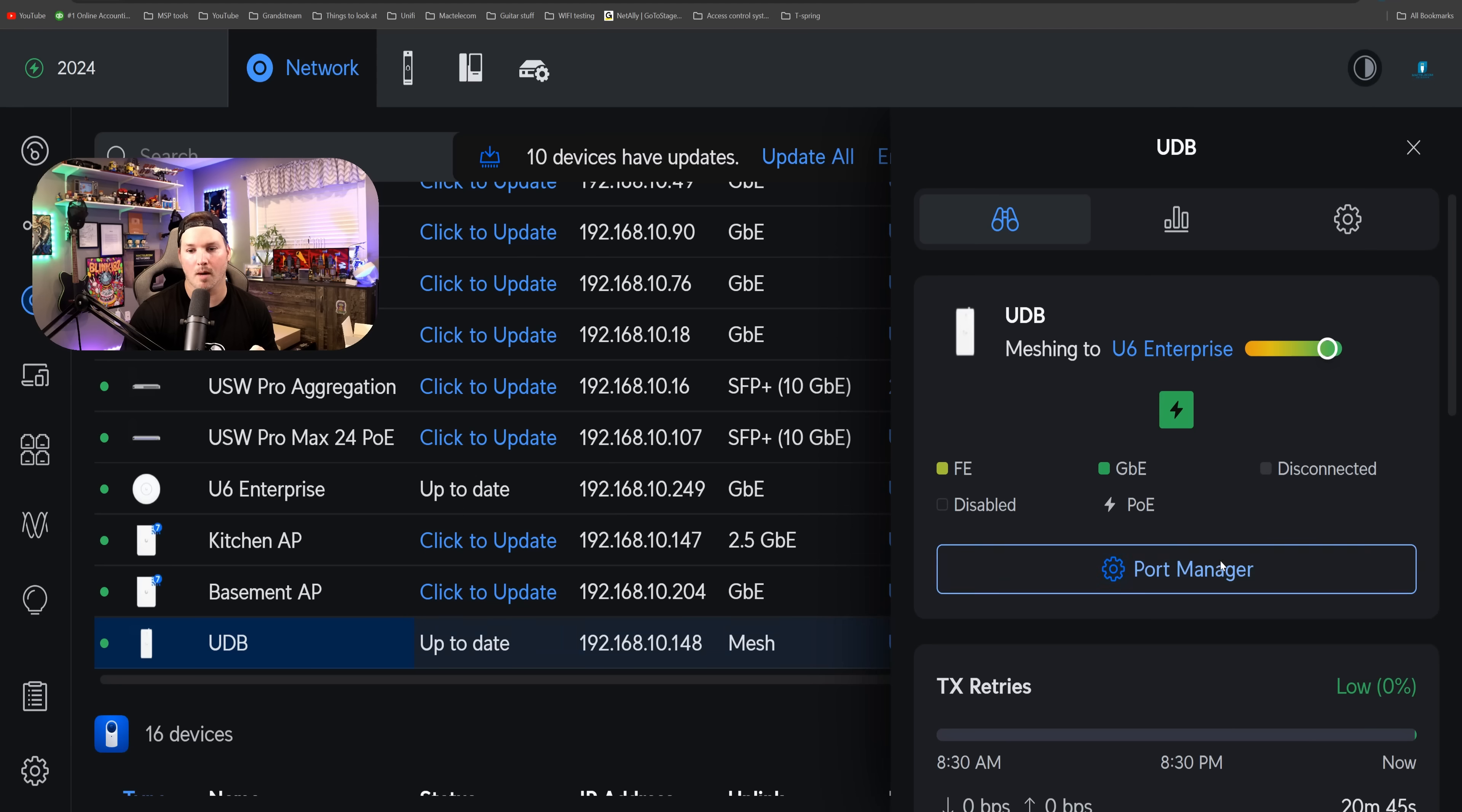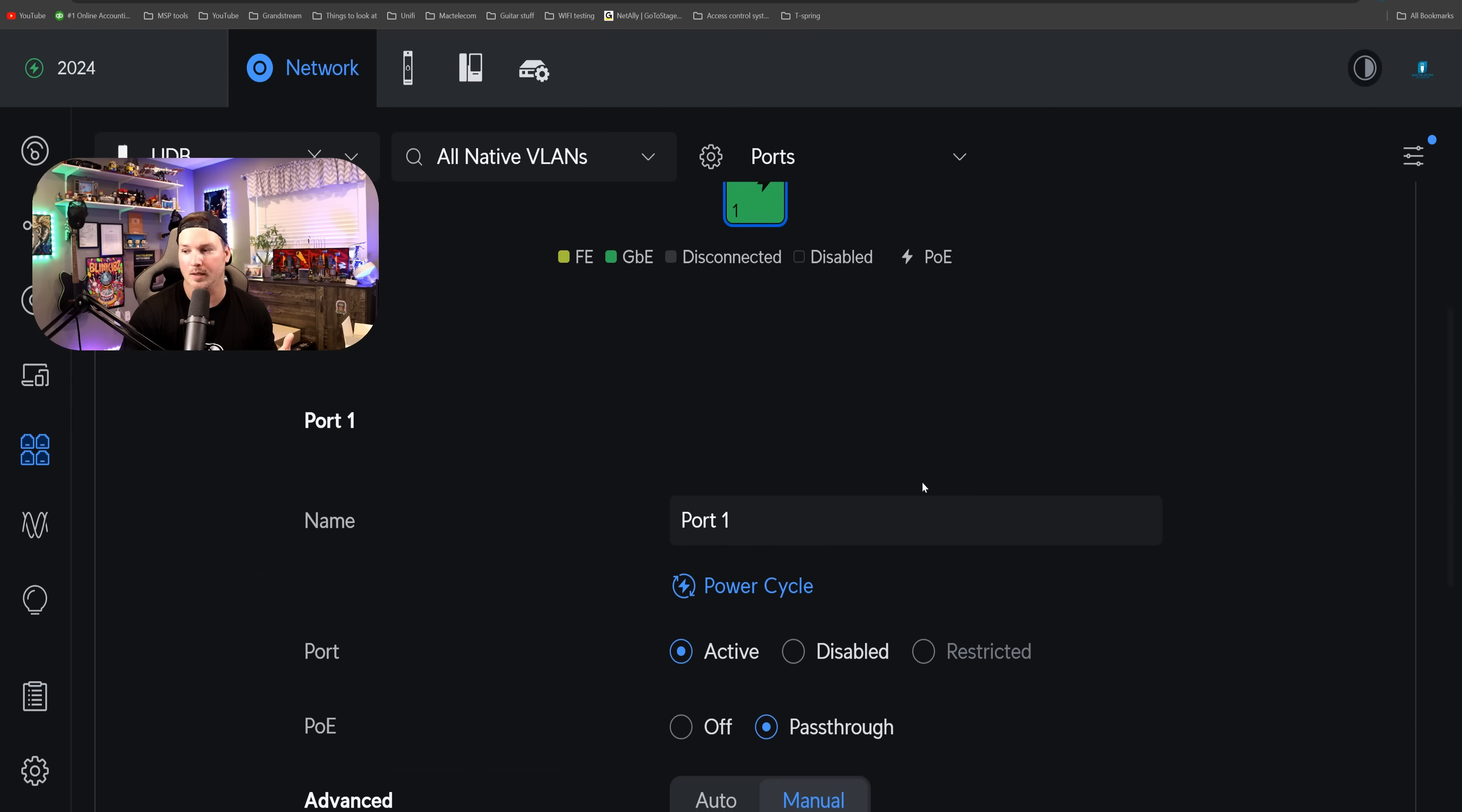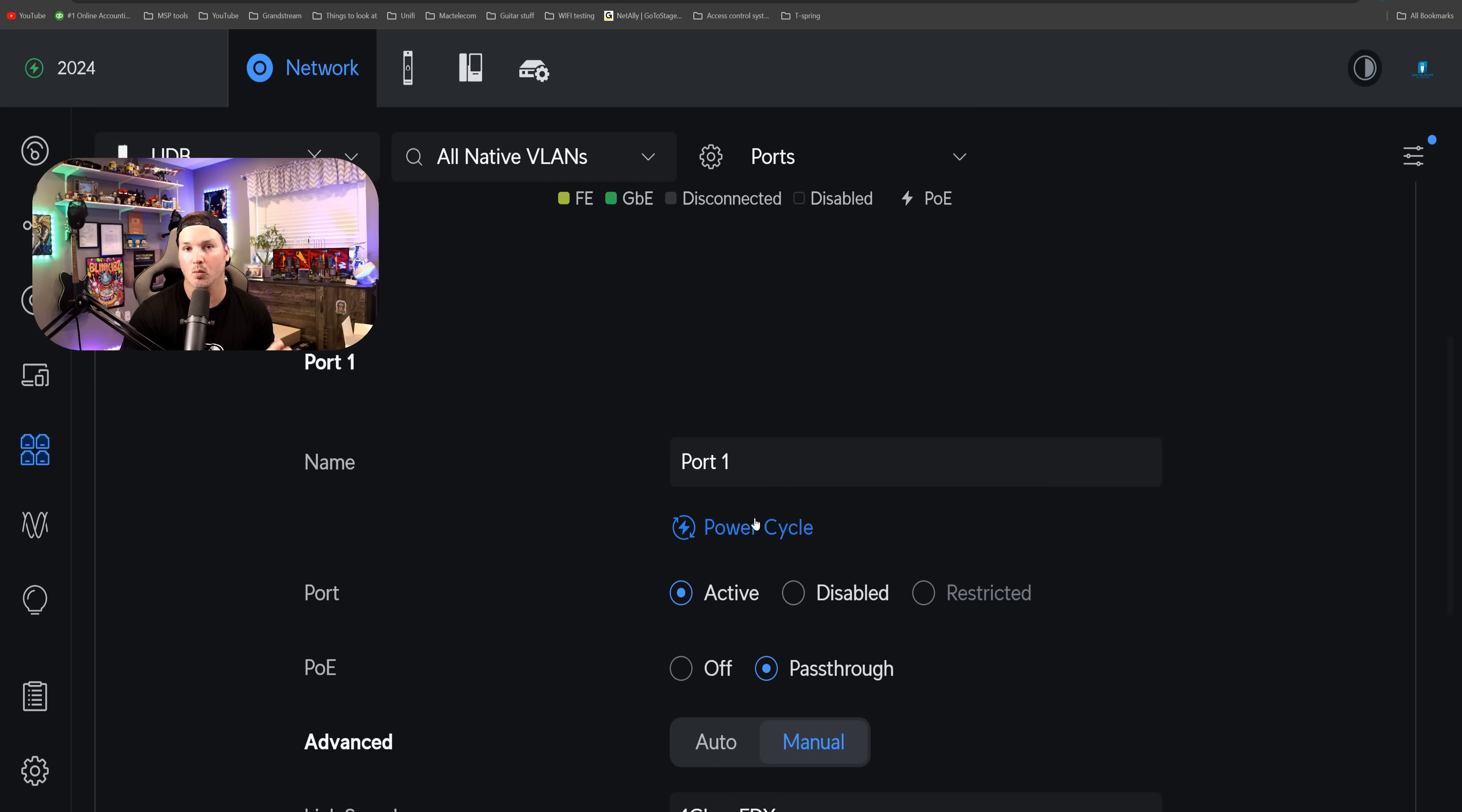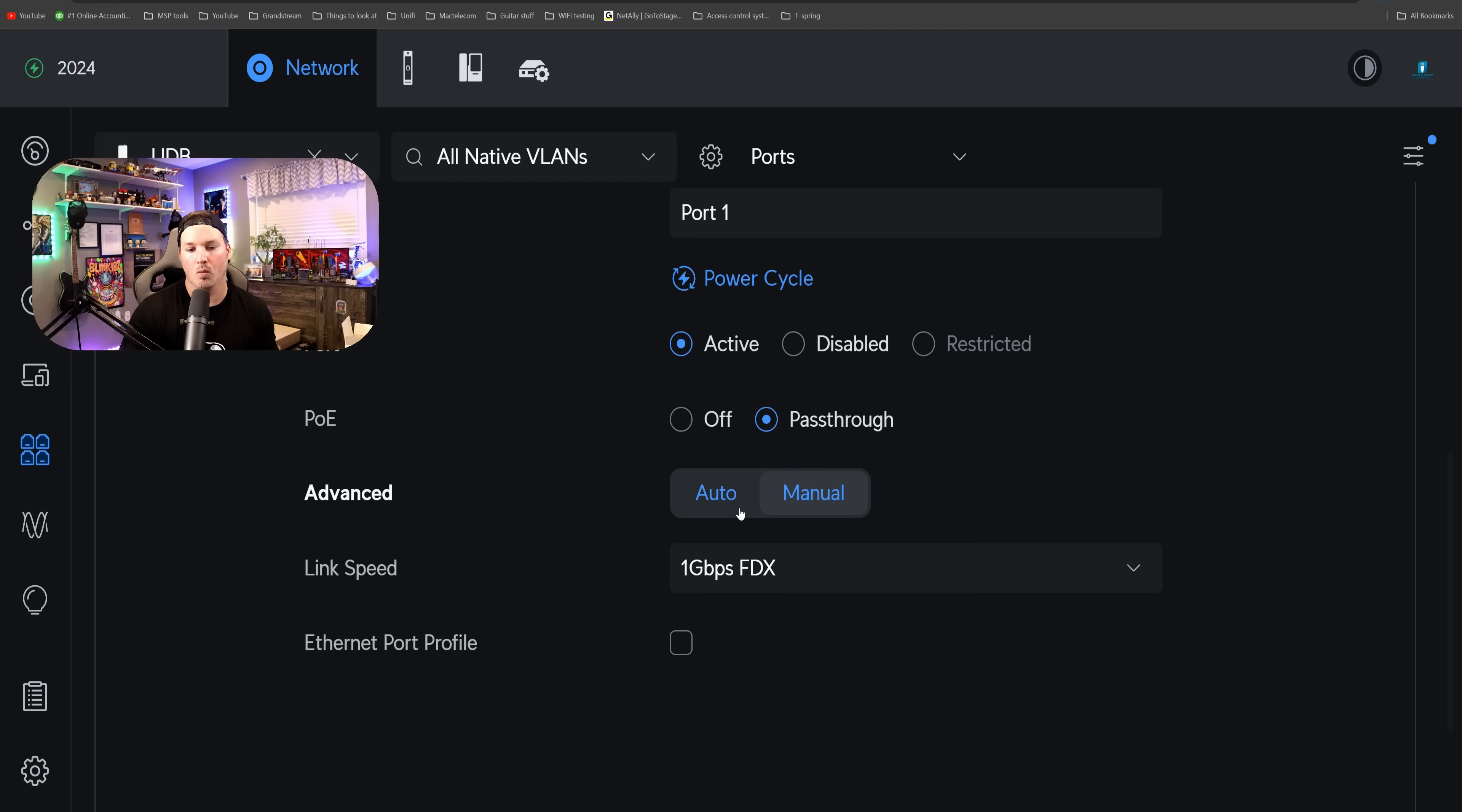We can click over on port manager, and this is showing that the phone is on there. And if we click on the port, there's a couple of things that we can do. We can name the port, we can power cycle, we can either have it active or disabled, and then we can set the PoE. If we don't want PoE on this at all, we would just turn it off.